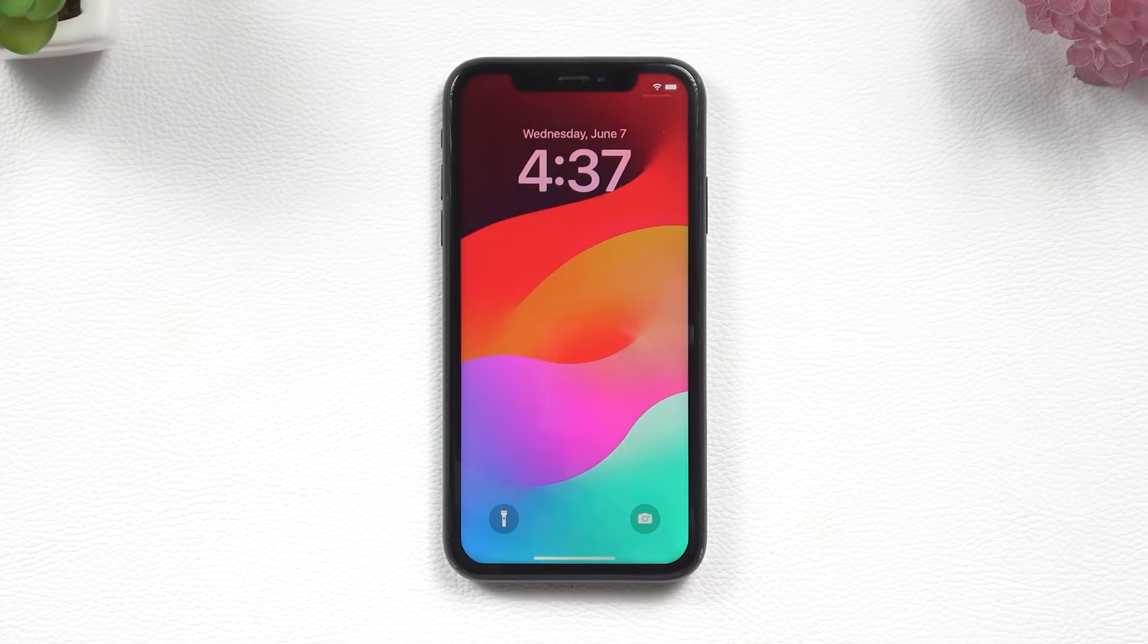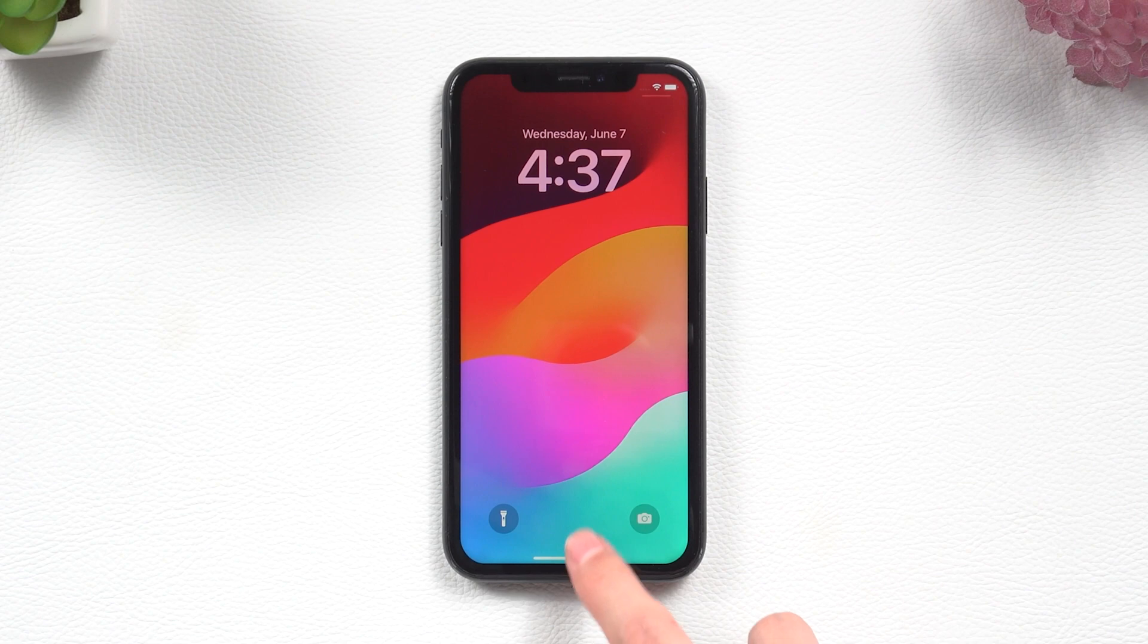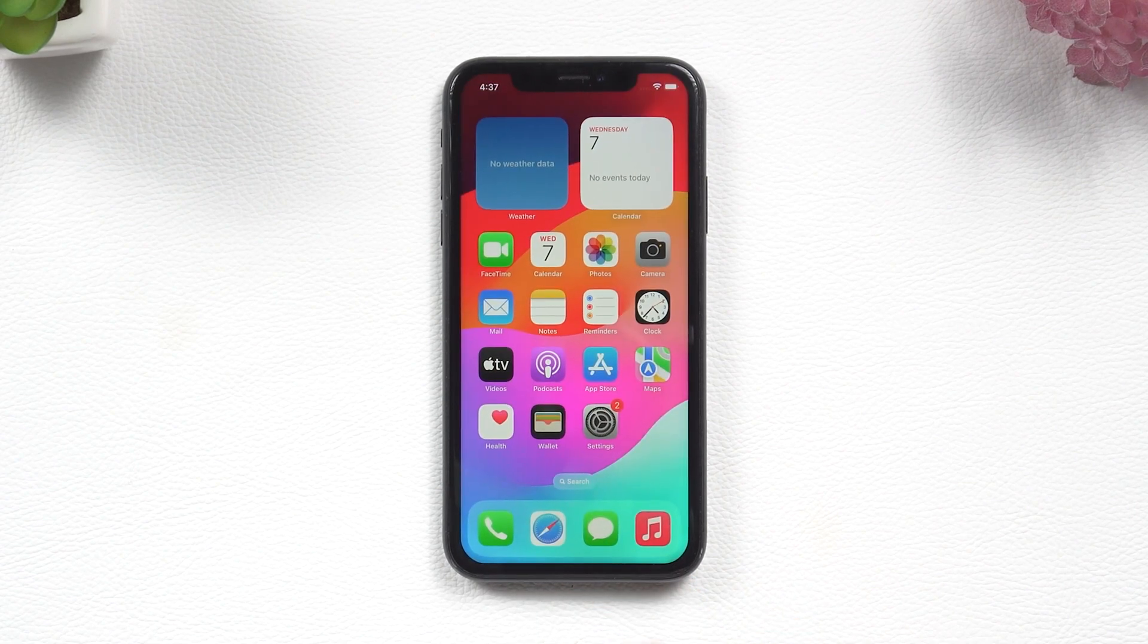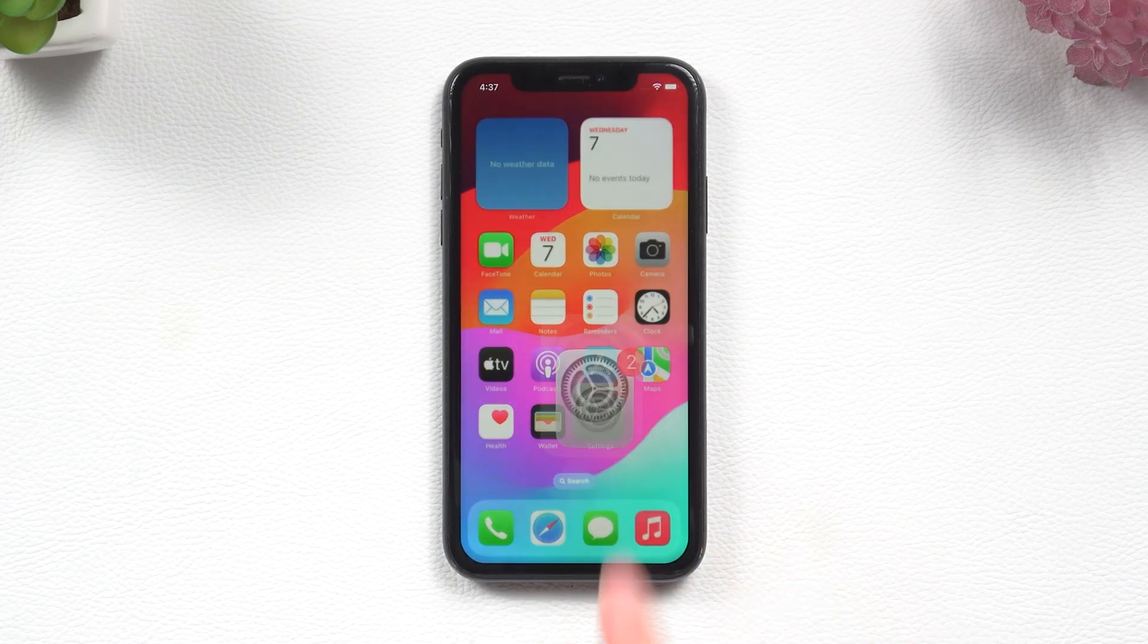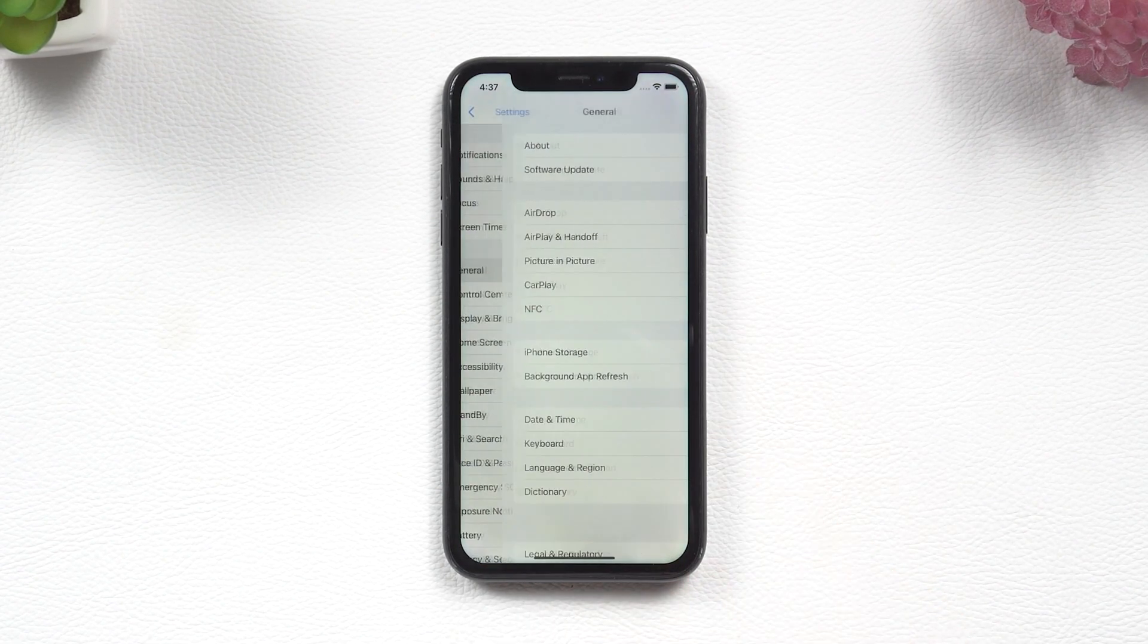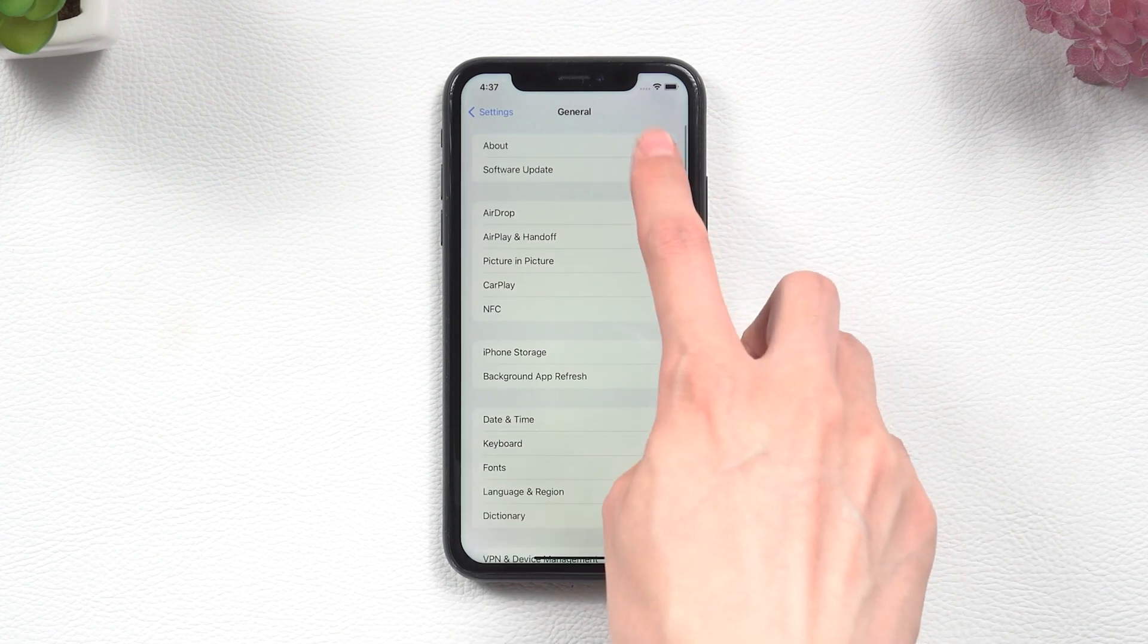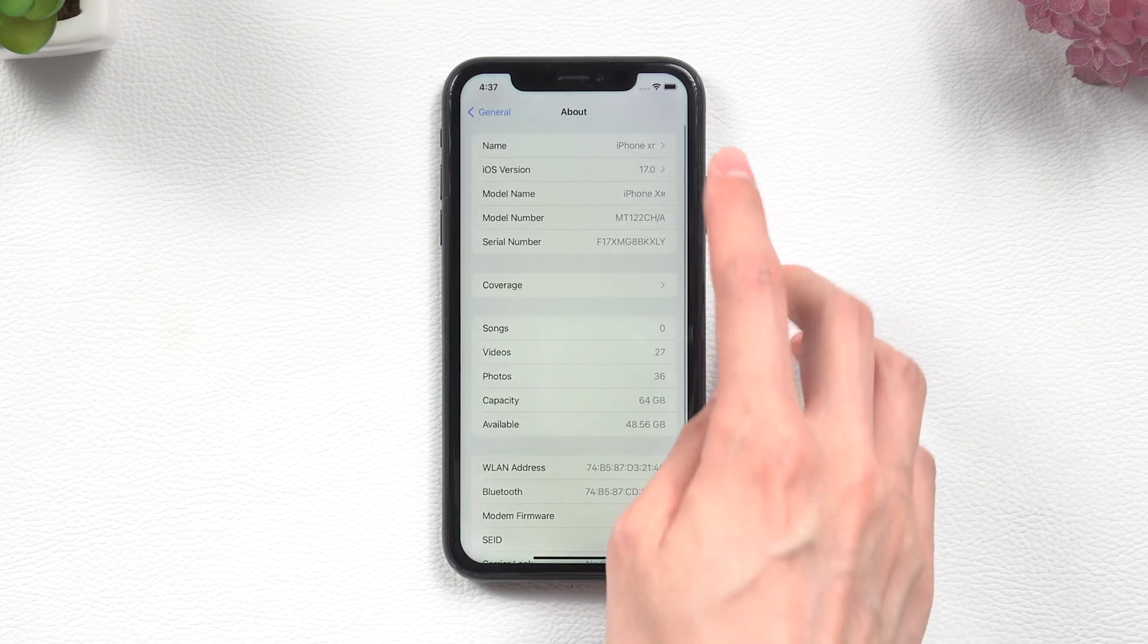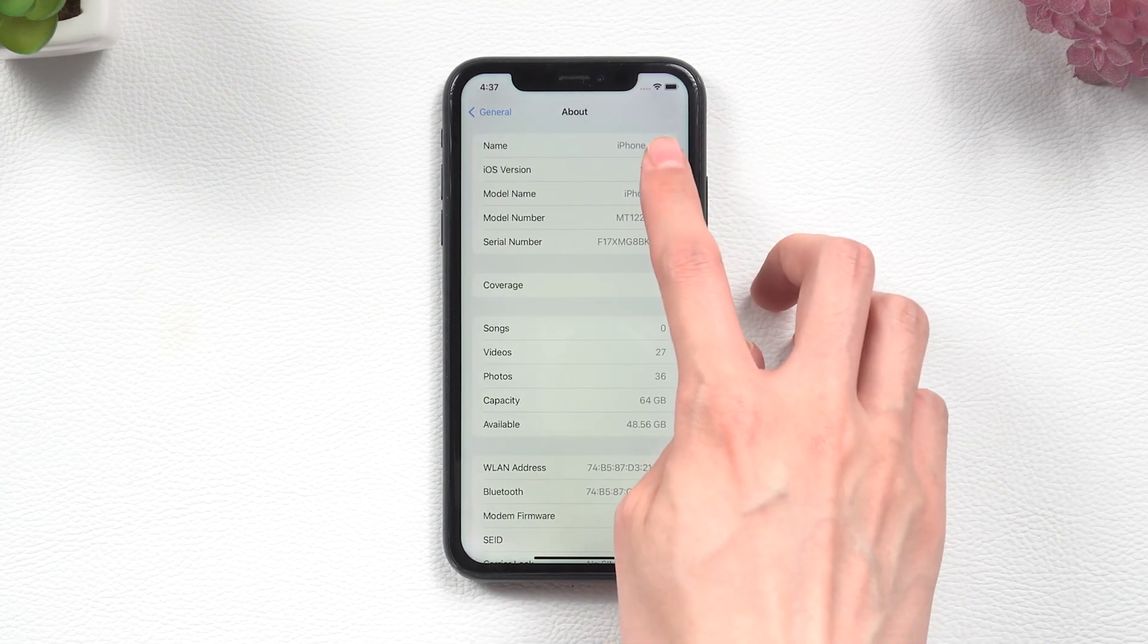Hello guys, welcome back to Tenorshare. Did you upgrade your iPhone XR to iOS 17? I'm excited to see how iOS 17 works on iPhone XR.